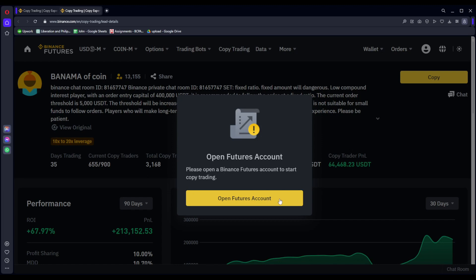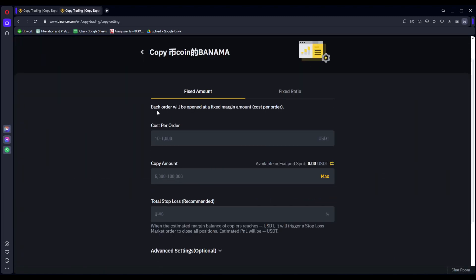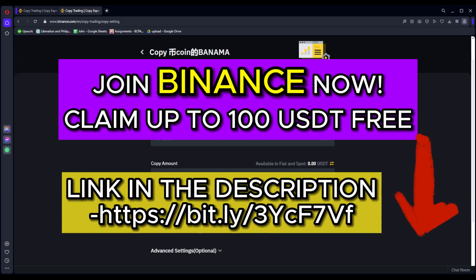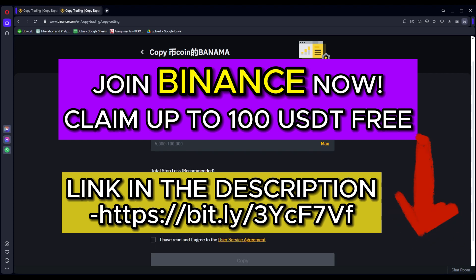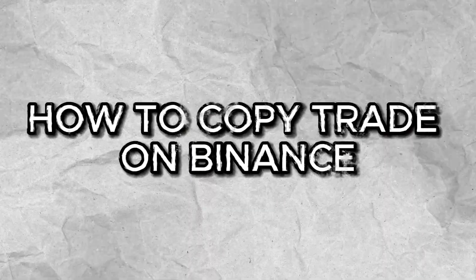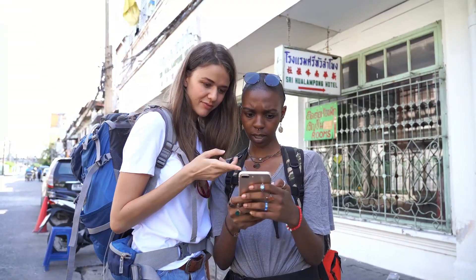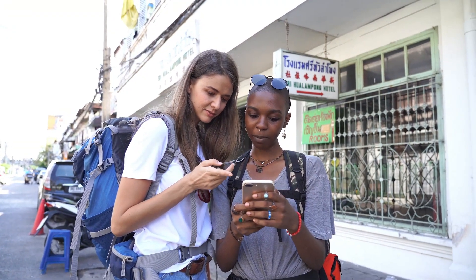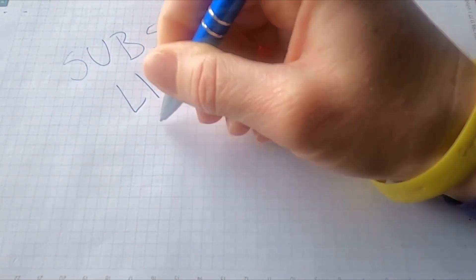Binance Futures is not available for some countries, but I'm going to go ahead and leave a link below. You could join Binance now by signing up with the link provided in the description box below to claim up to 100 USDT limited time trading fee credit reward. Welcome to Tech Tricks Tutorial. Today we are going to talk about how you could go ahead and copy trade in Binance. It's a step-by-step guide — don't forget to hit the like and subscribe button. Let's dive right in.